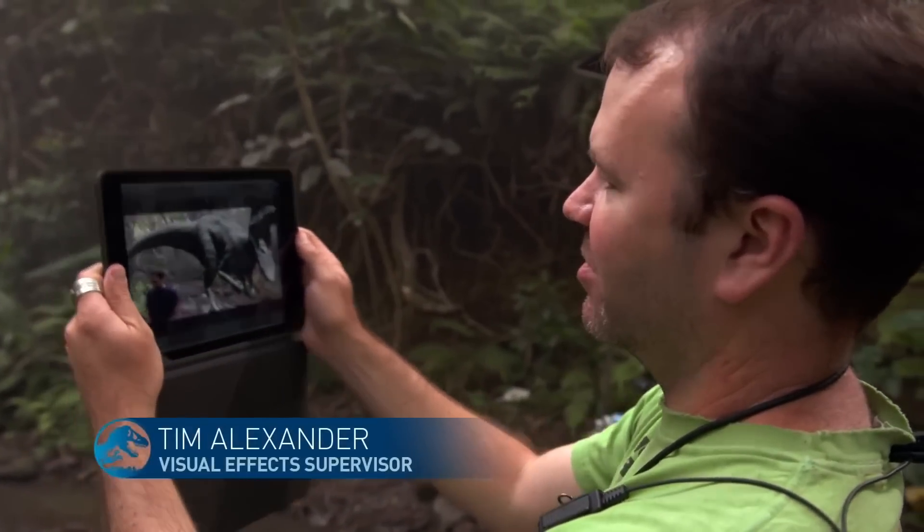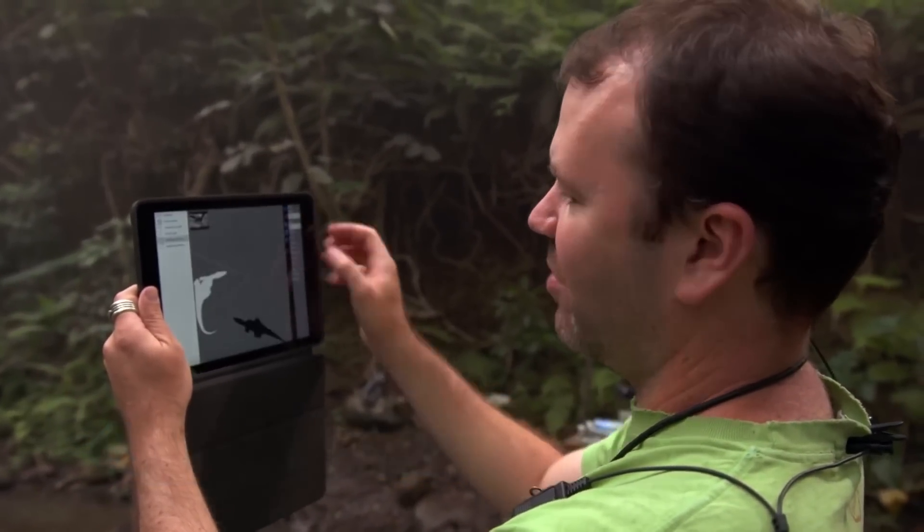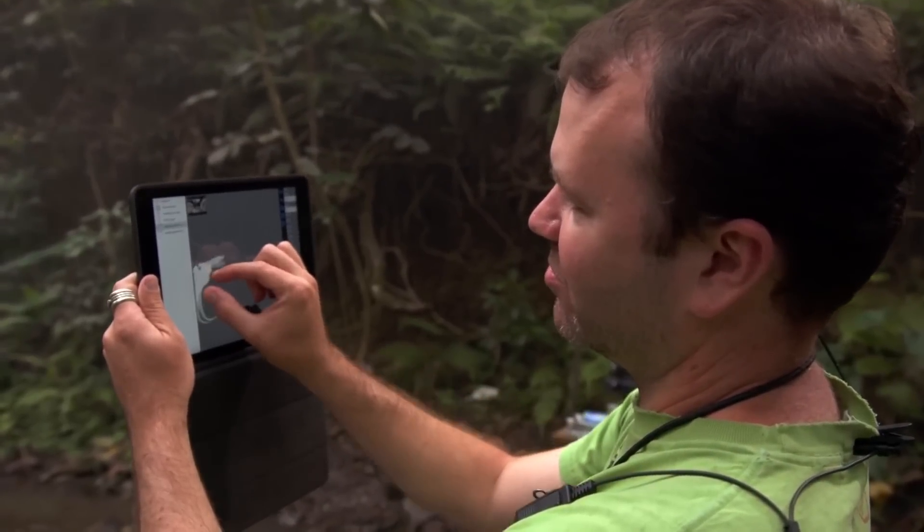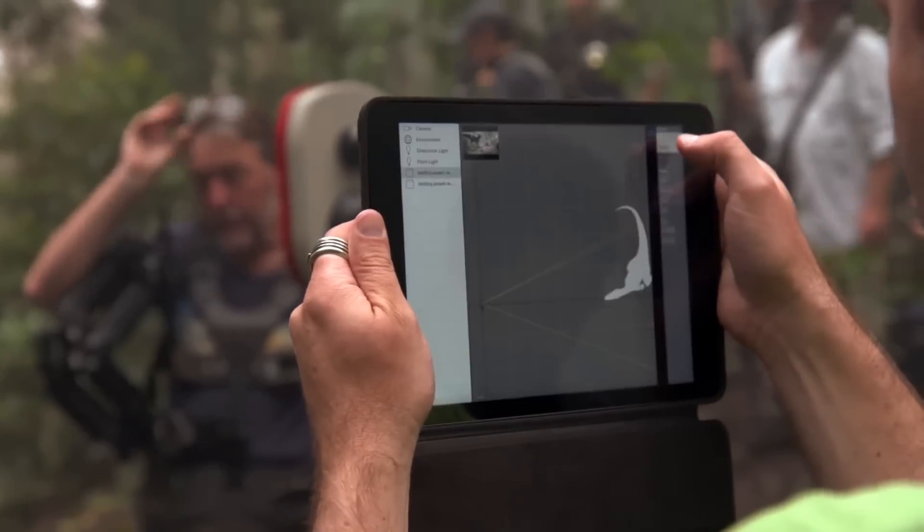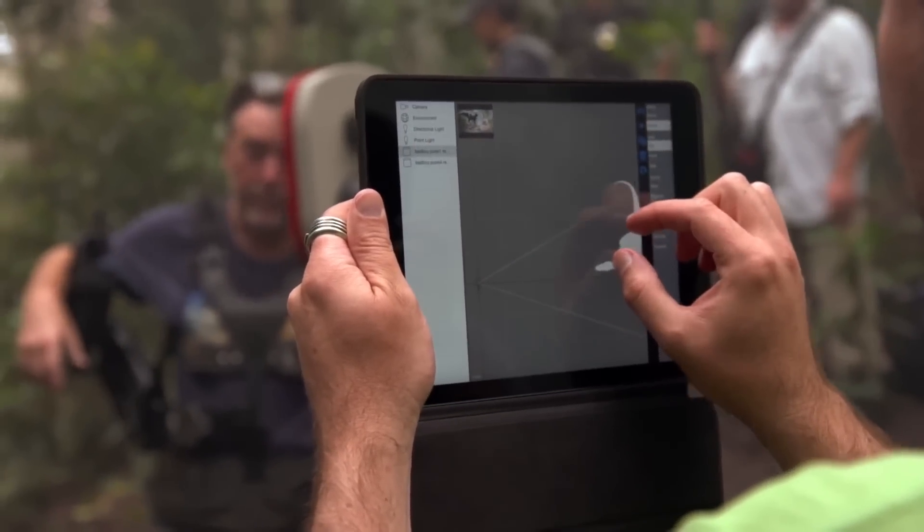They now have a tablet on set where they can load the 3D model of the dinosaur and move it to scale, giving actors a visual representation — showing how tall it is and what they should be seeing. There is a little less guesswork. Of course the final image would look much more detailed with shadows, lighting, and compositing, but it did give everyone a clear representation on set.